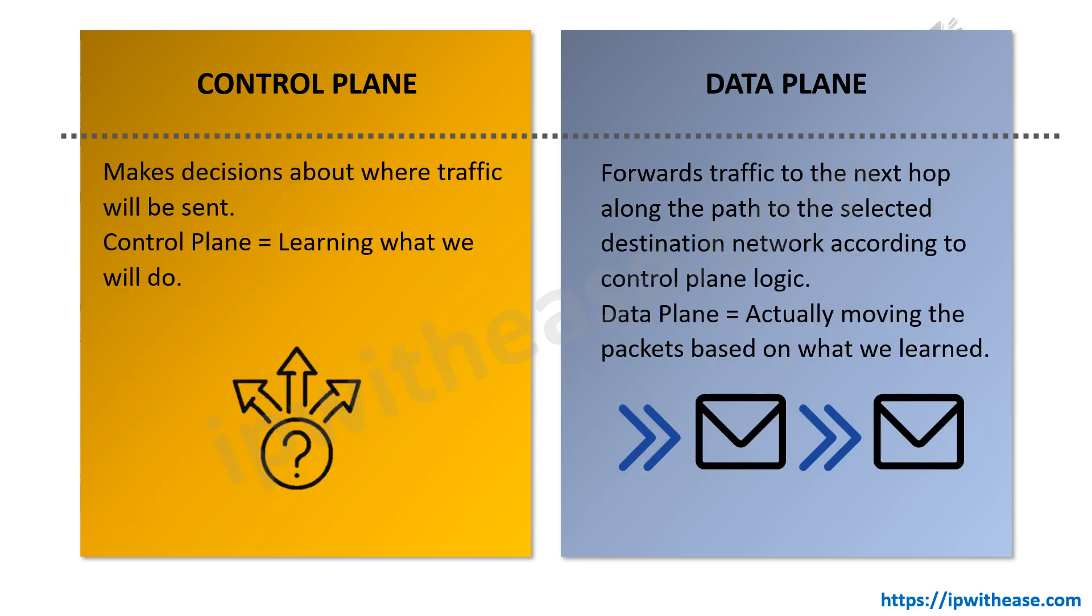Second, control plane makes decisions about where the traffic will be sent. Its responsibility is to learn what we will do, while the data plane forwards traffic to the next hop along the path to the selected destination network according to the control plane logic. Therefore, data plane is about actually moving the packets based on what we learned.